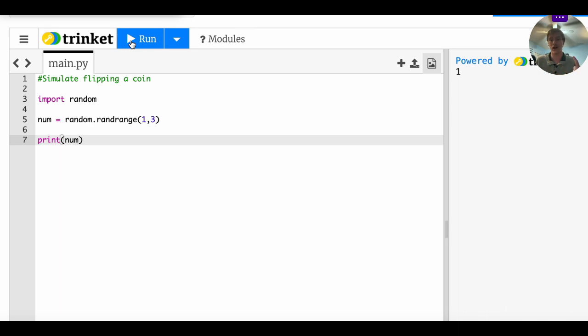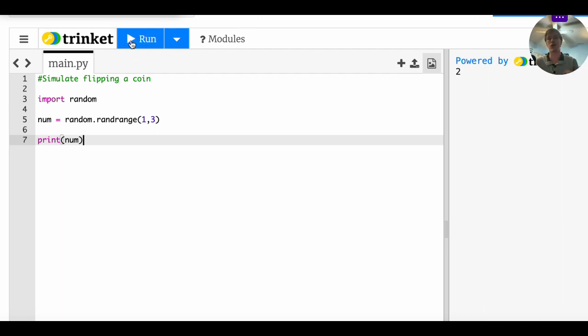If I run it again, I get a one, again, a one, one, two, one, two. You can see if I keep clicking, it does kind of alternate between one and two in a random fashion.